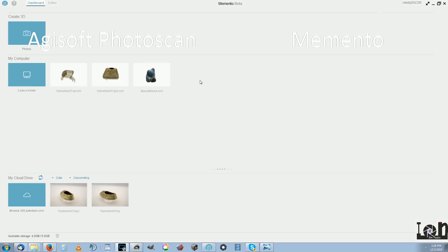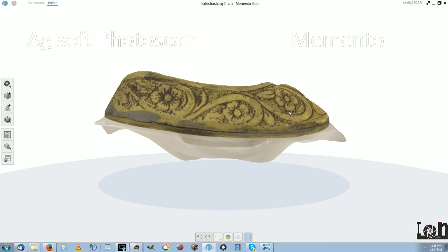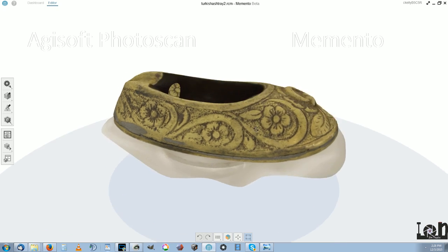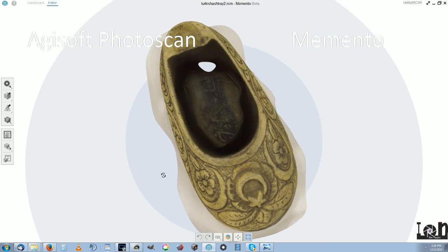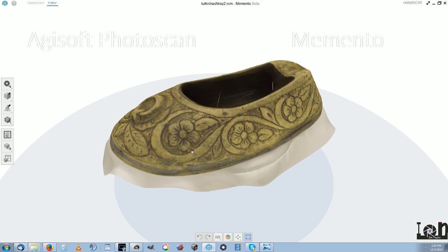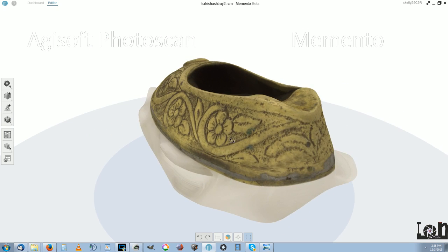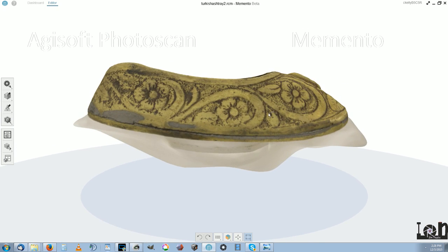So after that one failed, I just went ahead with this one and I uploaded only the top photographs. And it gave me this one, which I'm actually pretty happy with. But I have to be able to get the bottom in and I'm not sure Memento will be able to do it.